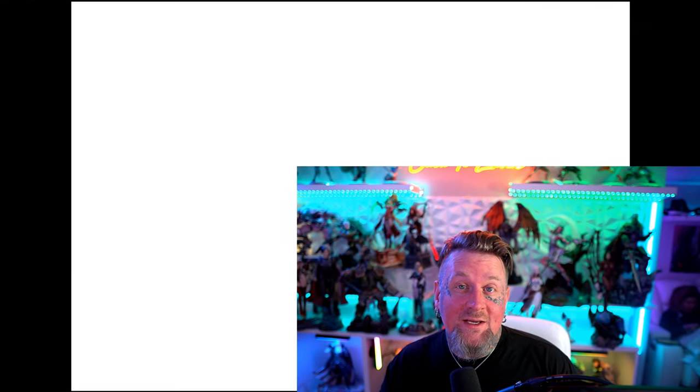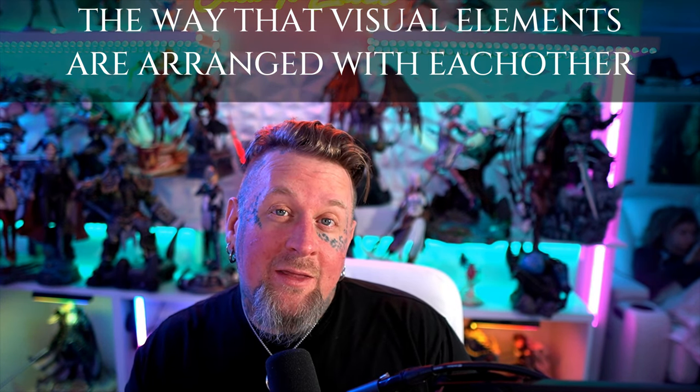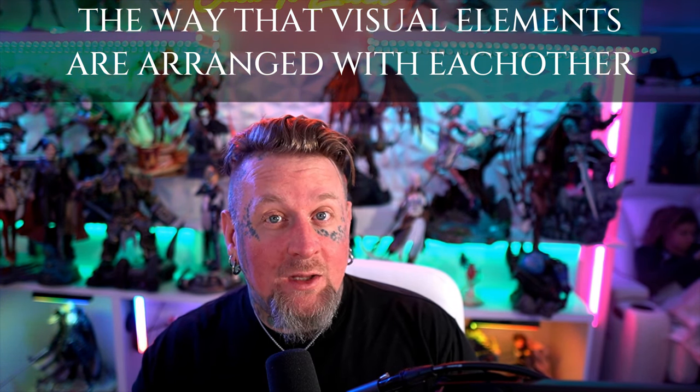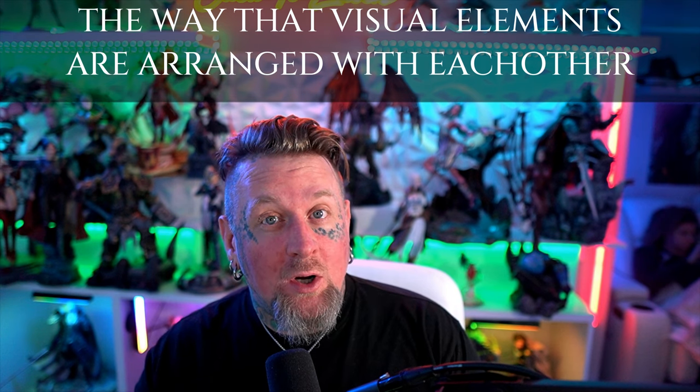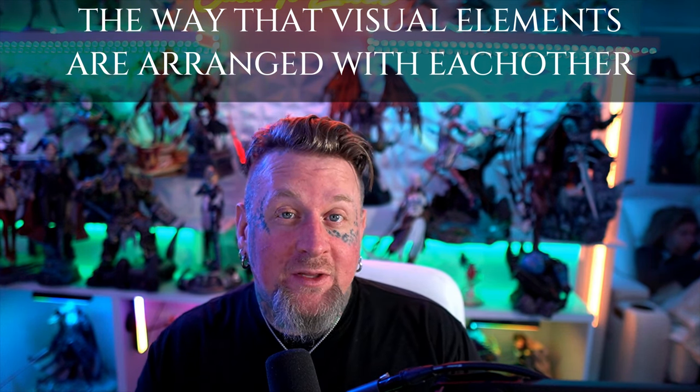So what is composition? Composition is the way that visual elements in our artwork are arranged with each other. Here's a great example. Check out this sweet gray circle that I just painted.